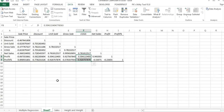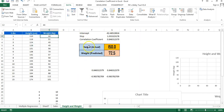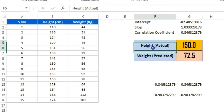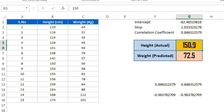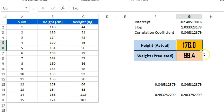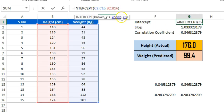Now let me explain how to predict weight based on a provided height number. For example, if I enter a height value, the formula returns the predicted weight. If a person is 180 centimeters tall, the predicted weight is 103.5 kg. If the height is 176 centimeters, the predicted weight is 99.4 kg. We calculate this using the intercept formula and the slope formula.